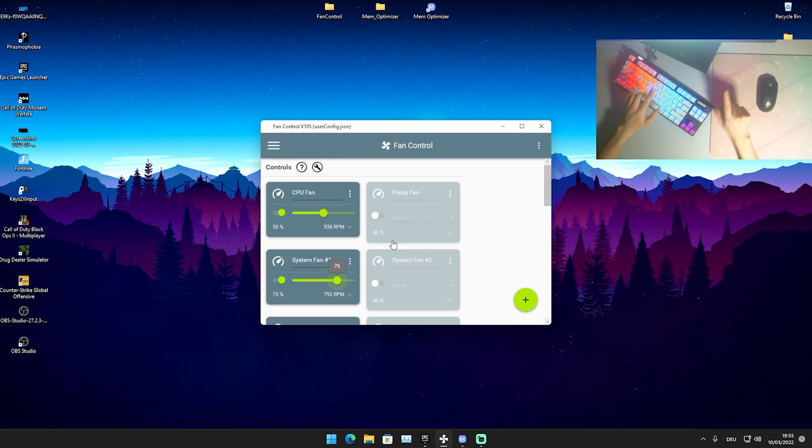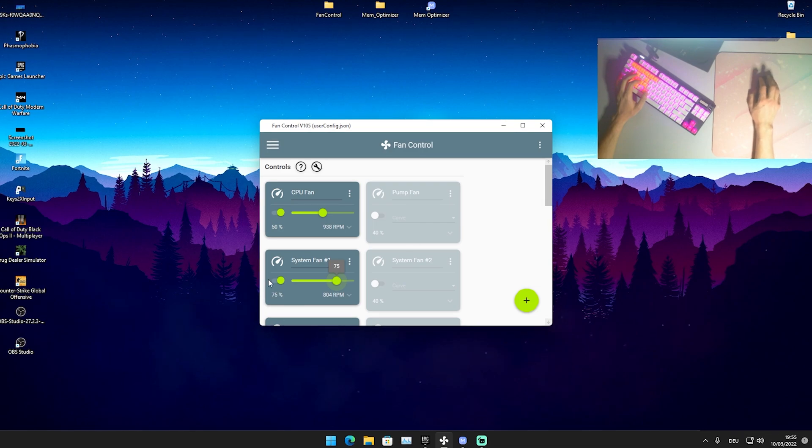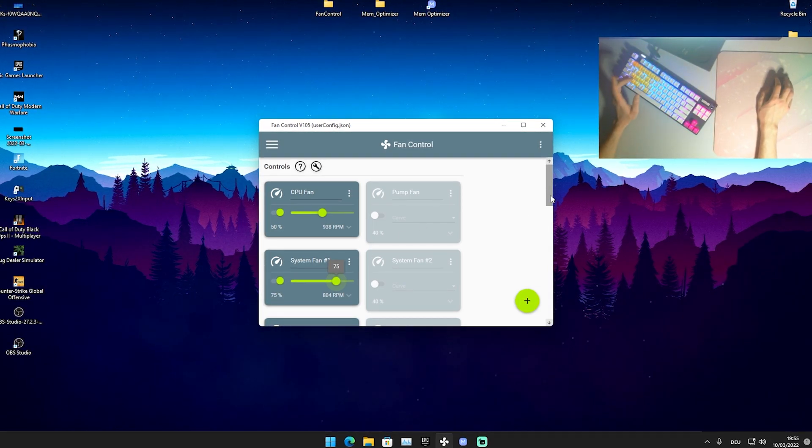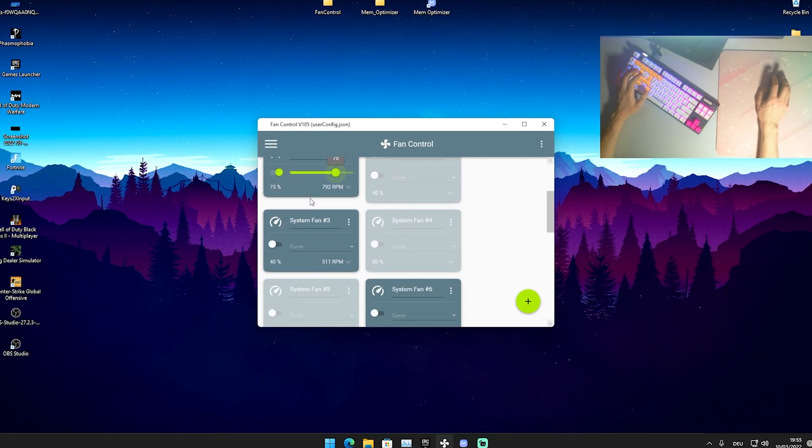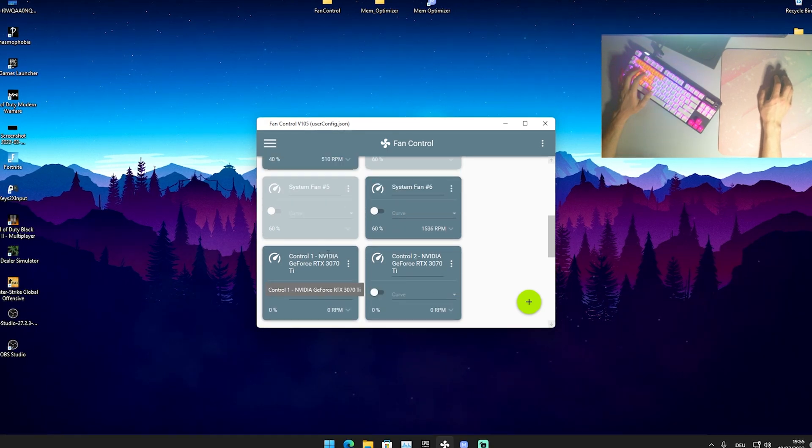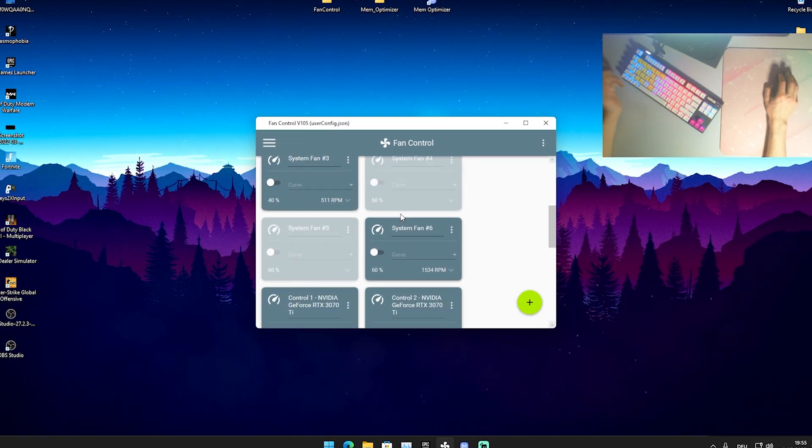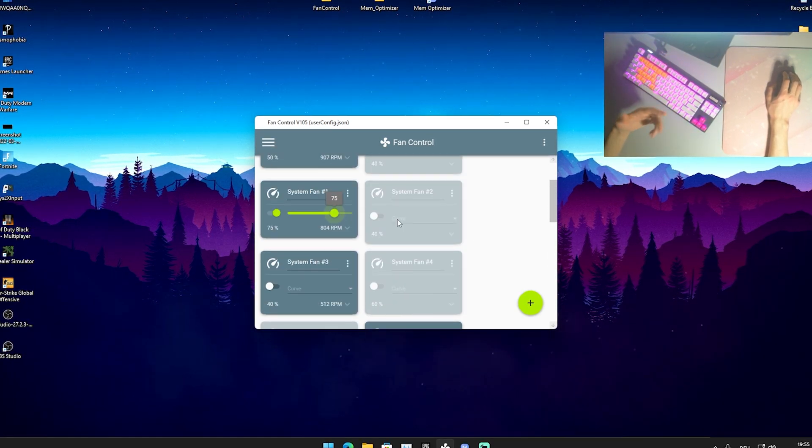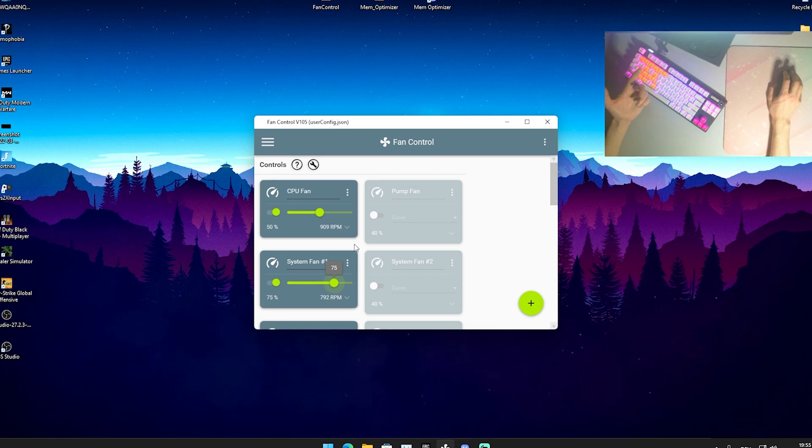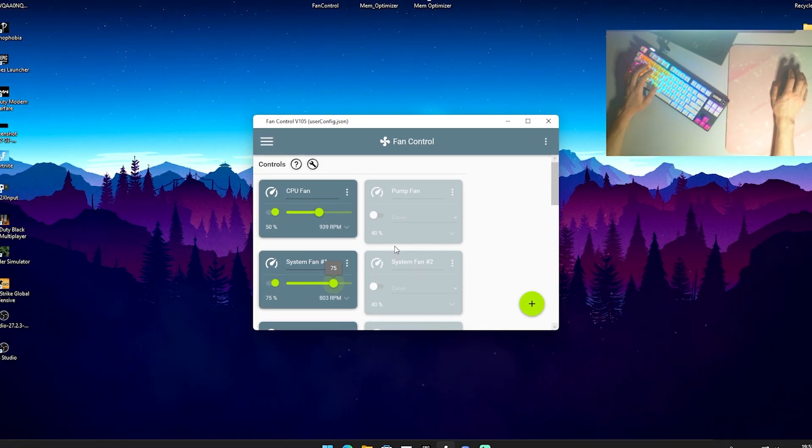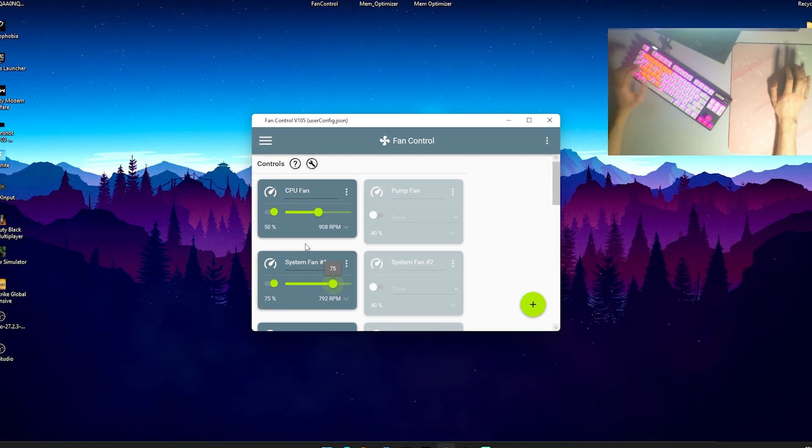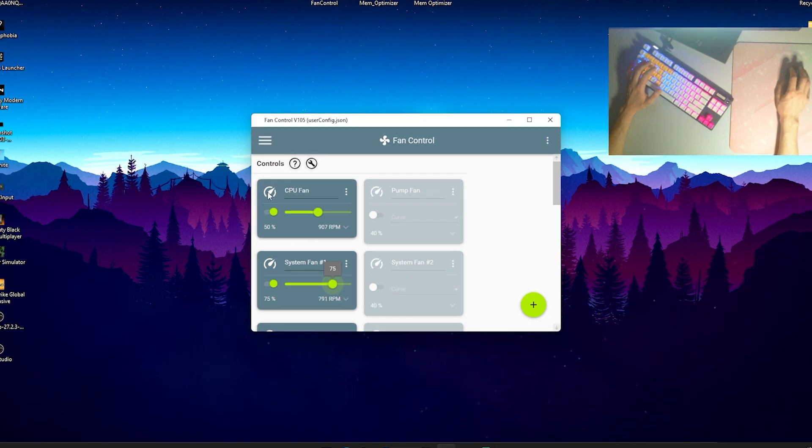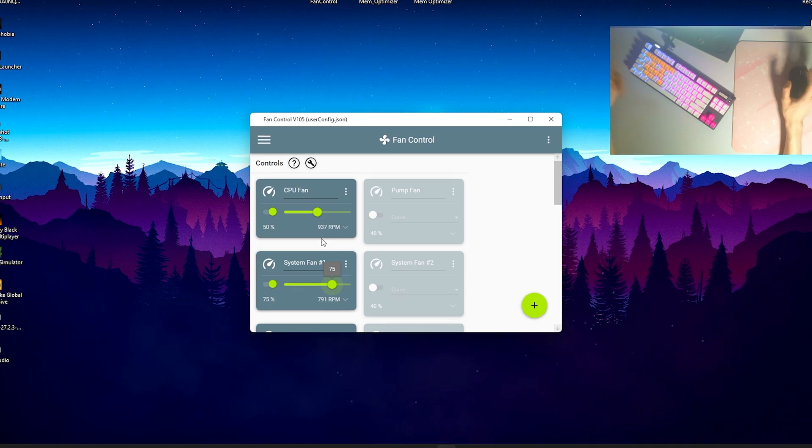The first program we're going to take a look at is called Fan Control version 105. What's so good about this program is it will automatically scan all the fans installed in your PC - your CPU fan, system fans 1, 2, 3, 4, 6, all these slots on your motherboard where a fan could be installed, and also the ones from your GPU. Usually you can't control them without having a fan controller built into your PC, which makes this tool so much better because you don't need that. It should work with pretty much any PC.